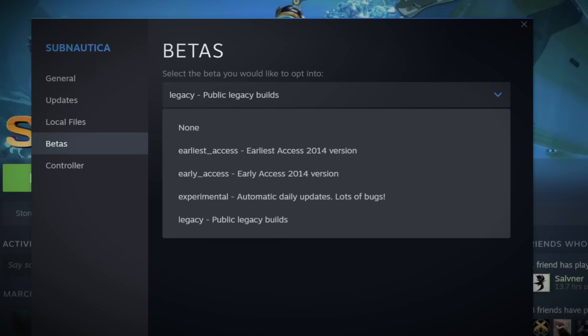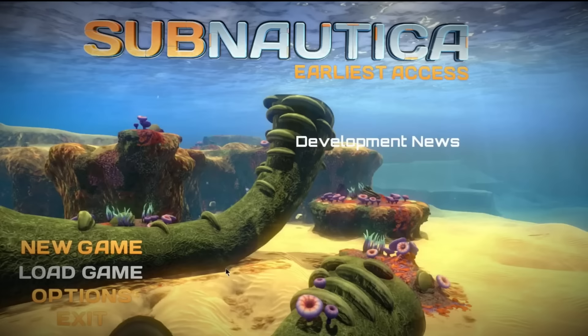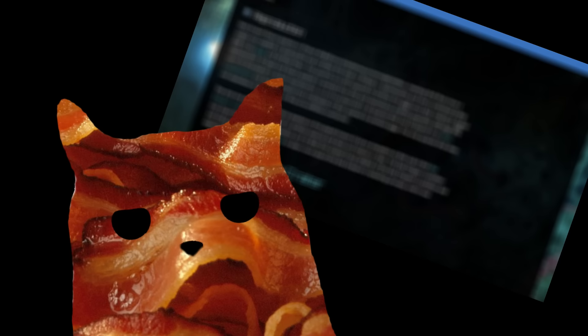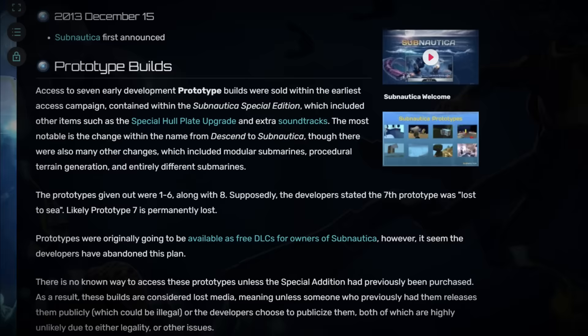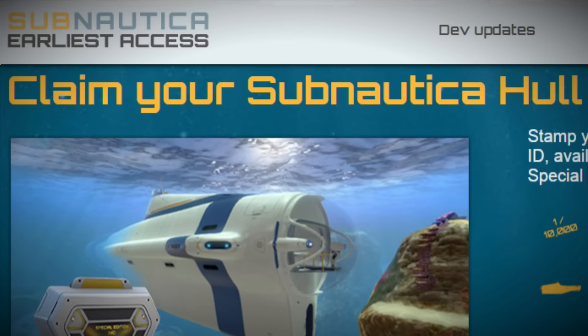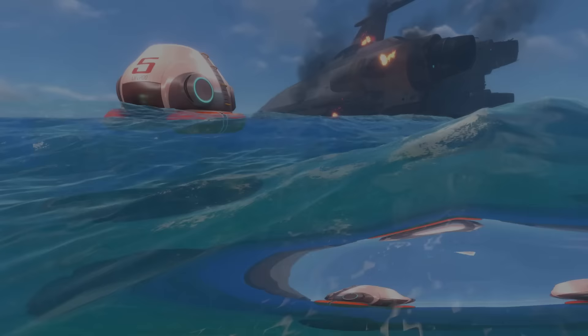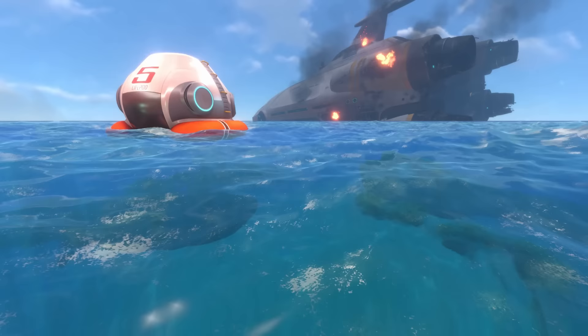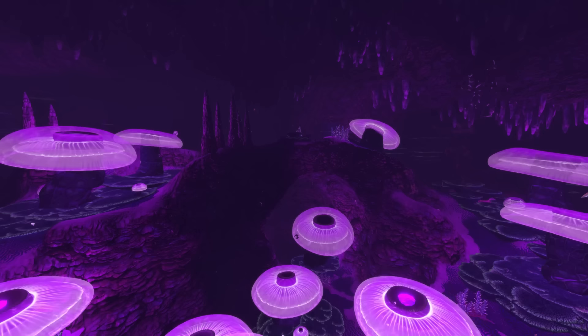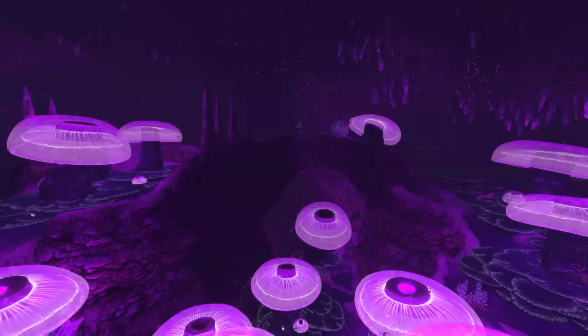On Steam, the earliest access build is the earliest version of the game you can get your hands on, and honestly, I thought that was it. But then one day, when scrolling through the wiki, I stumbled upon something. The so-called prototype builds. Developed before the earliest access, before PAX East even, there was a set of seven prototype builds, released to people who purchased Subnautica Special Edition through Humble Bundle. Originally, the plan was to make these free DLC at some point, but that never happened, so the only way anyone could get their hands on these is if they were one of the few original buyers, and they somehow hadn't deleted the files from their PC since the Humble Bundle ones are no longer available.